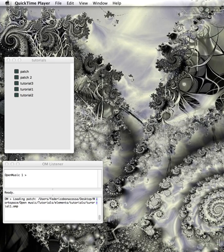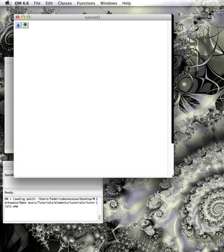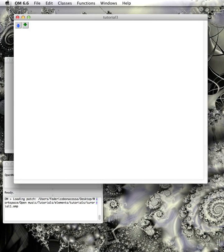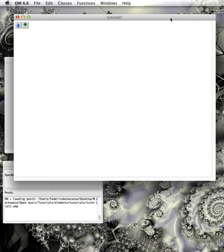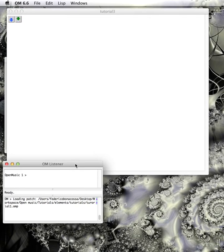Hello everyone and welcome to Open Music tutorial number three. Today we're going to talk about how to make a harmonic series using Open Music. It's really easy and very cool too.